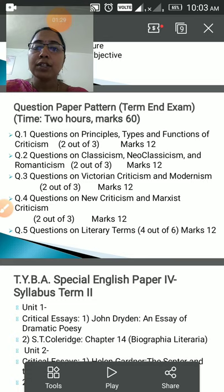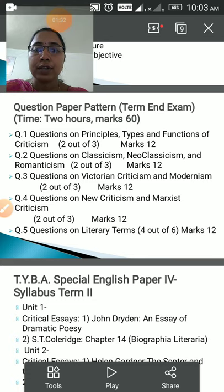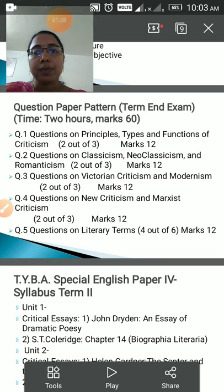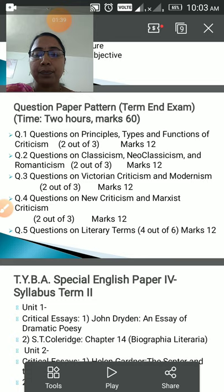Question number one would be on unit first, covering the definition of criticism, principles or features of criticism, and types of criticism.